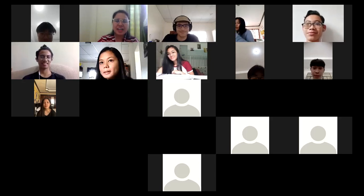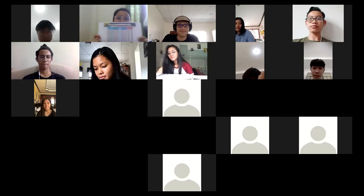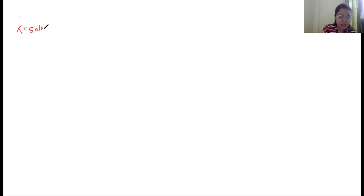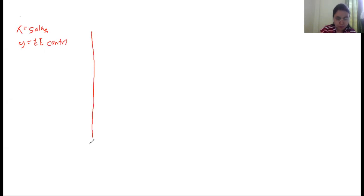Now how to graph it. I have here my SSS contribution table and this time we are going to graph it as a piecewise function. Remember that the salary compensation range will be your x-axis, and the y-axis will be the EE contribution. You need to draw a rectangular coordinate system using the first quadrant only.